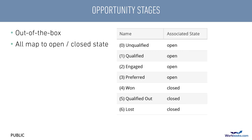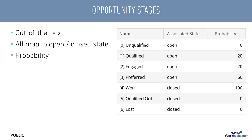Like some status picklists, each one maps to an associated state of open or closed. There's additional functionality with opportunity stages where you can also associate a percentage probability of the deal closing, which you can then use in weighted pipeline reports.